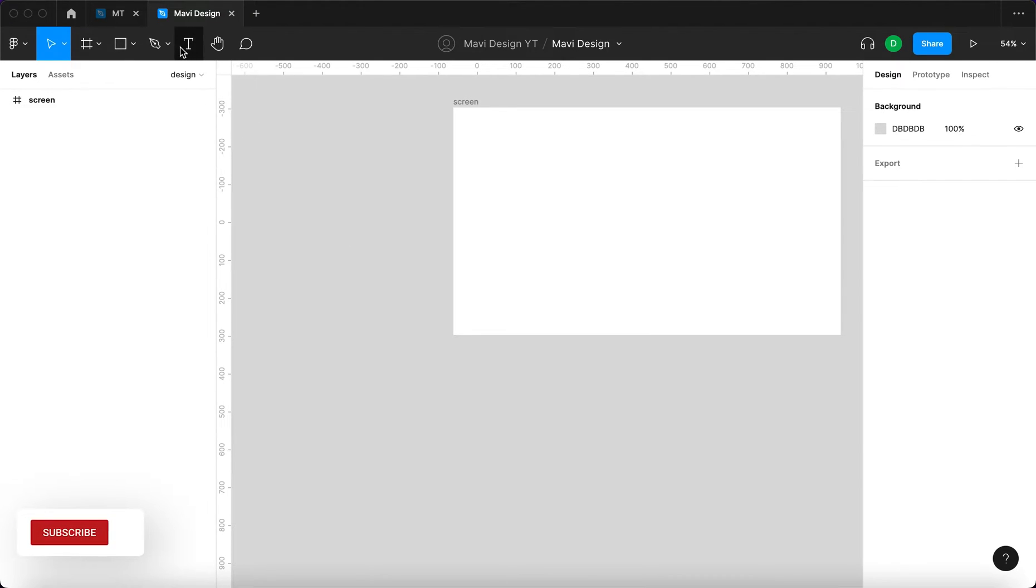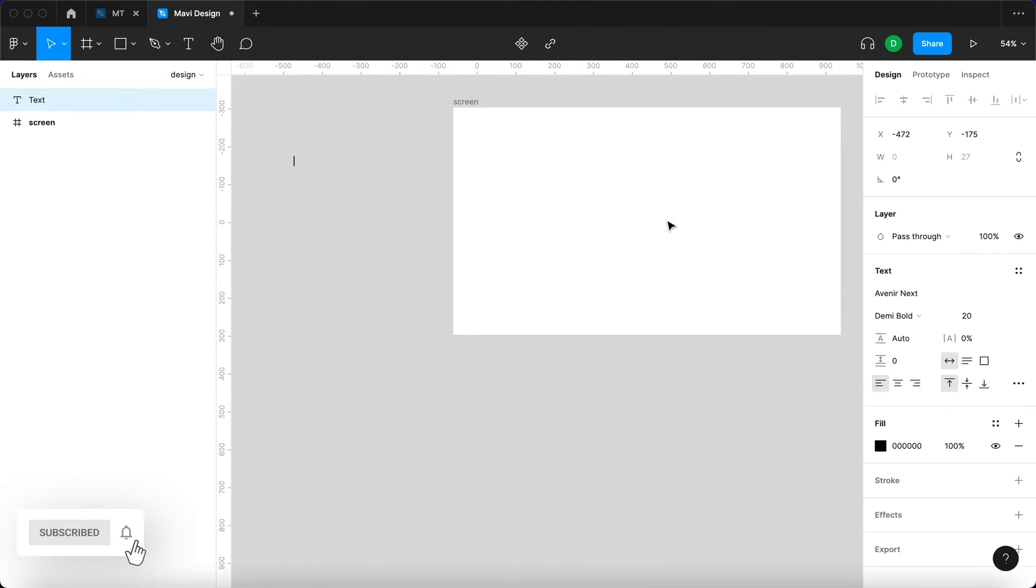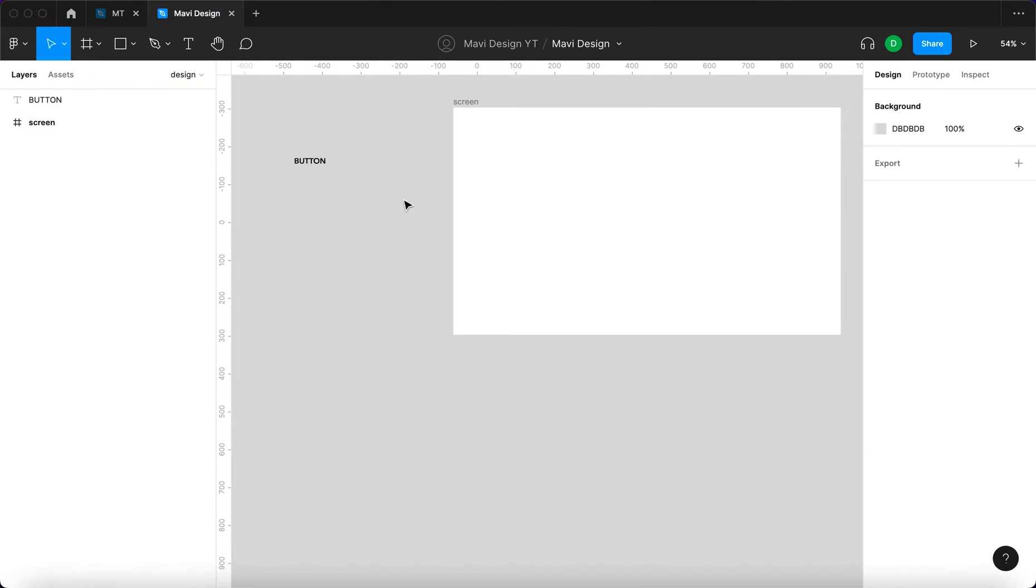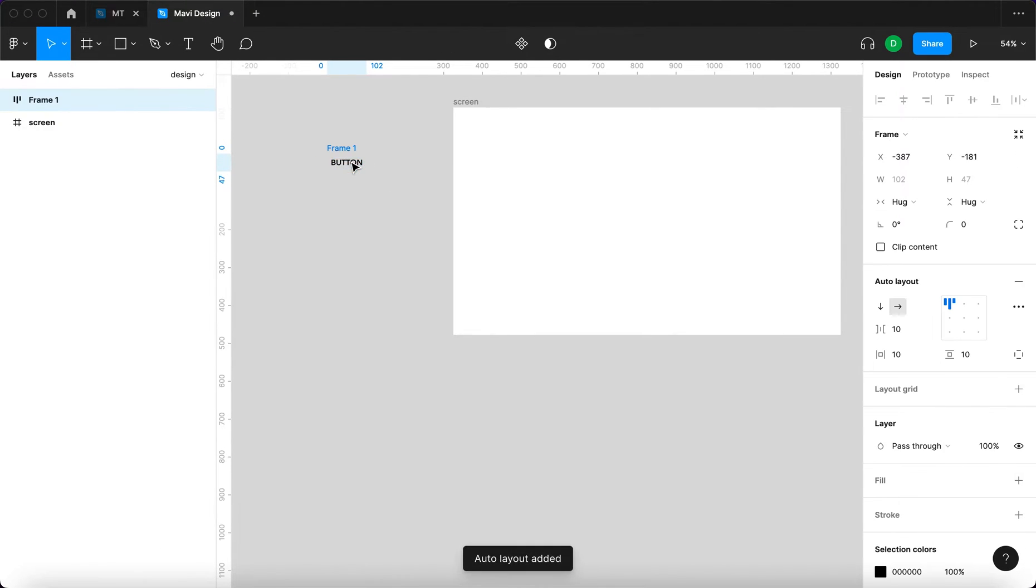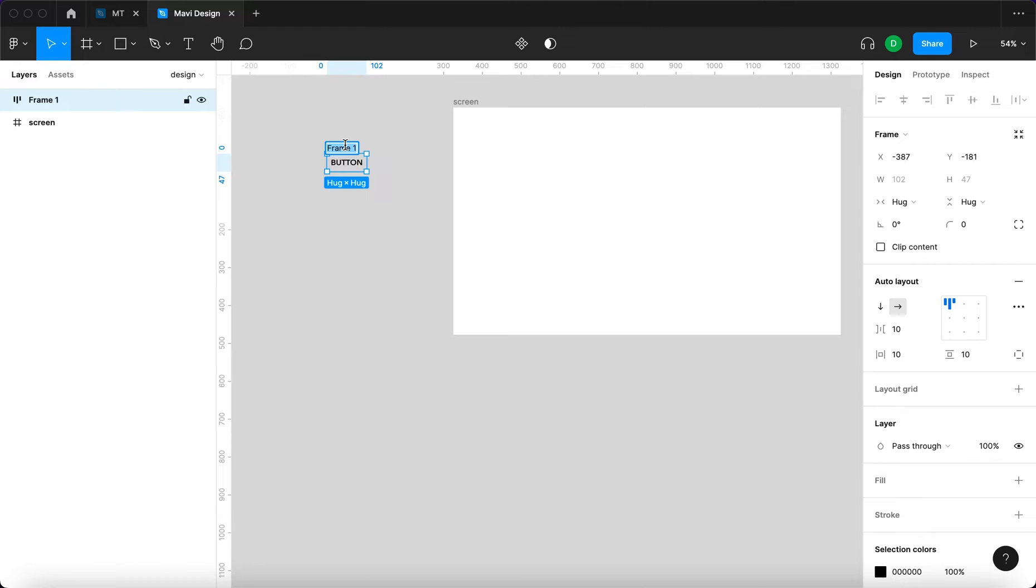I'm going to go to the text tool and write button in all caps. I'm going to press shift A to create an auto layout. If you want to learn more about auto layout, the link to the video is here and in the description below.